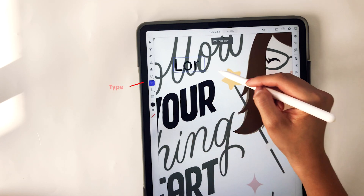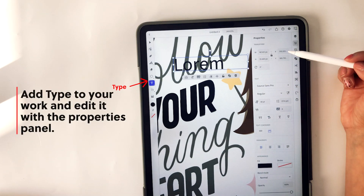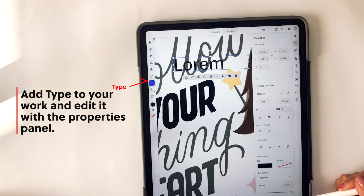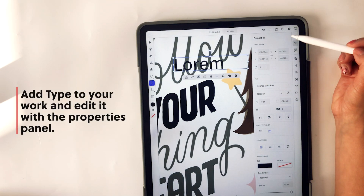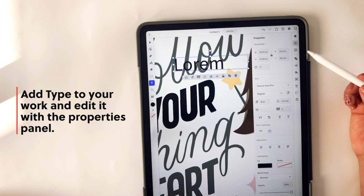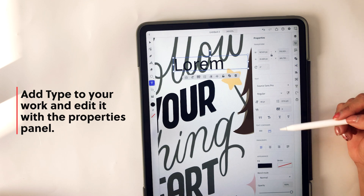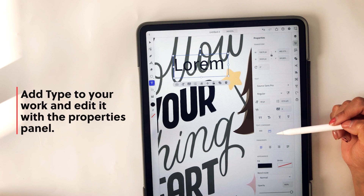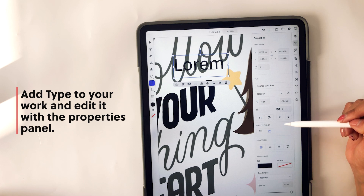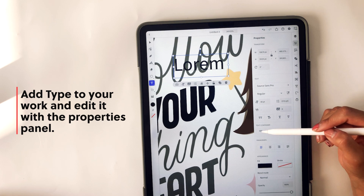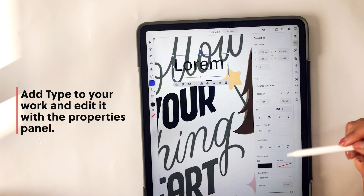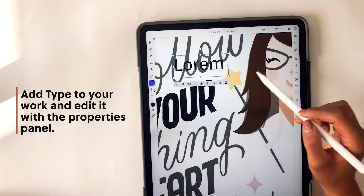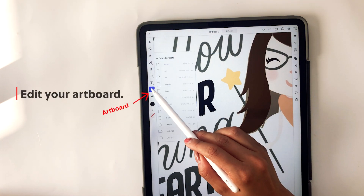You can also include type and add it to your work and edit it with the properties panel on the right side. With Adobe Illustrator, you can import type from the type kit — they're now calling it Adobe Fonts on the website. You can import and access thousands of fonts from that website and use them in Adobe Illustrator on the iPad.